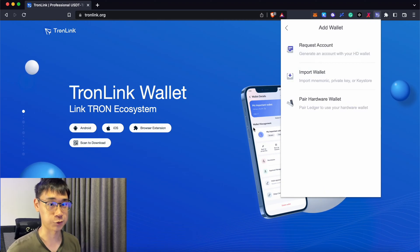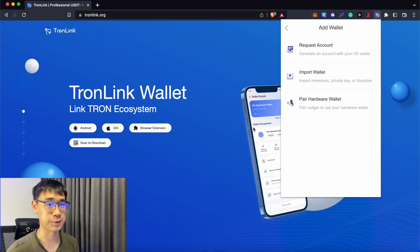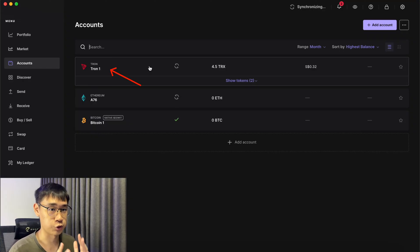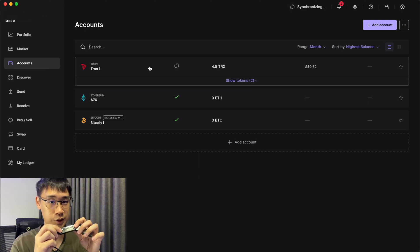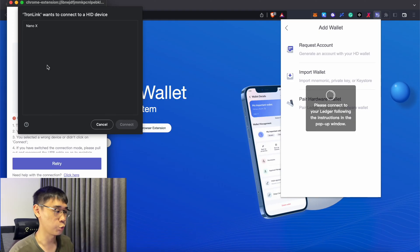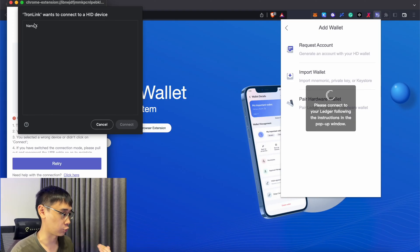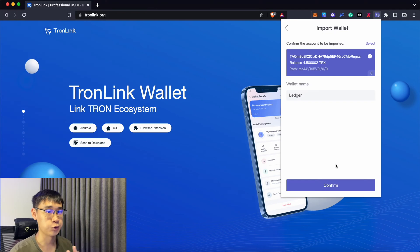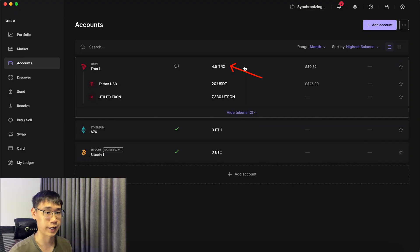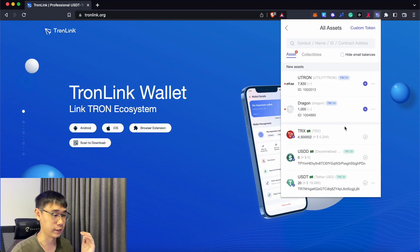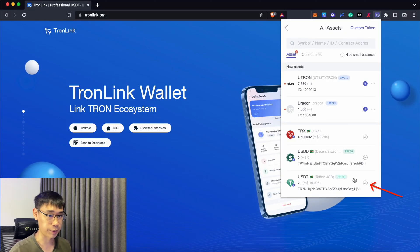If you own a Ledger wallet, it is possible for you to connect it to TronLink, which is similar to how you can connect Ledger to MetaMask. You will need to install the Tron account in your Ledger wallet, and you can select the Tron application on the wallet itself. On TronLink, you will be prompted to connect to your Ledger wallet, and you should be able to access the balances in your Ledger wallet on TronLink. I have TRX and USDT in my Ledger wallet, and this is shown here as well.